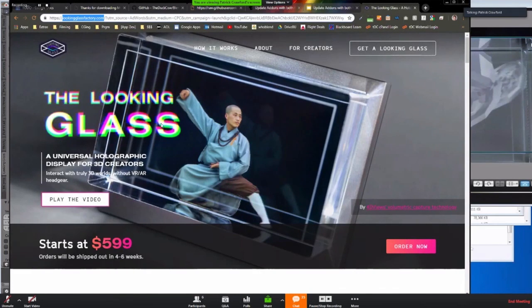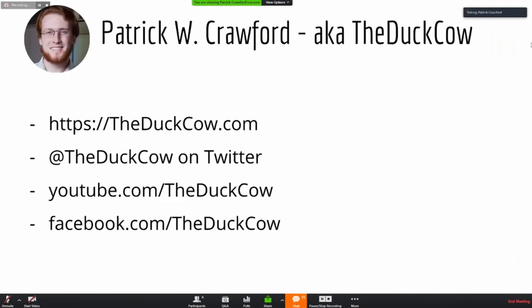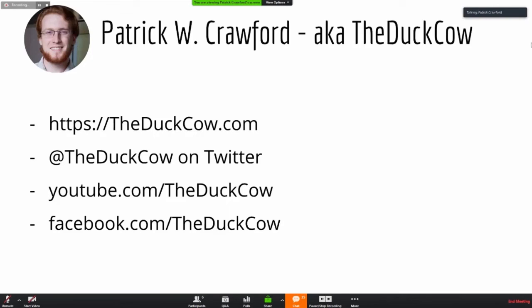And I guess also to recap who I am, I didn't get to this after the end of my last talk. But again, my name is Patrick W. Crawford. I'm the duck cow often. If you have questions, or you're trying to use the Looking Glass display, or you're trying to update your add-ons for Blender 2.8 and 2.7, these are all the various different places you can find me. I'm happy to be of help, so don't feel shy of reaching out to me. And yeah, thanks so much for the time.